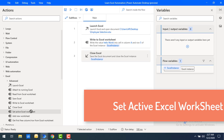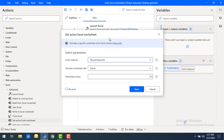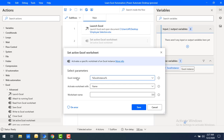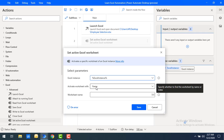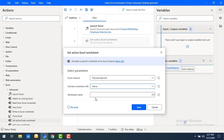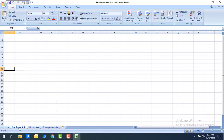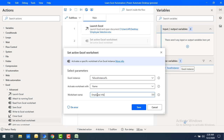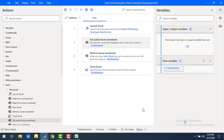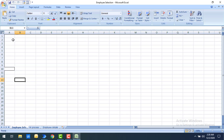That's where the 'Set Active Excel Worksheet' action comes in. By using it we can activate whichever sheet we want to write data to. I'm dragging and dropping 'Set Active Excel Worksheet' onto the workspace. The parameters include the Excel instance — the same one created from Launch Excel — and 'Activate Worksheet With', which has two options: Name and Index. Starting with Name, I'll enter the worksheet name 'Employee Info'.